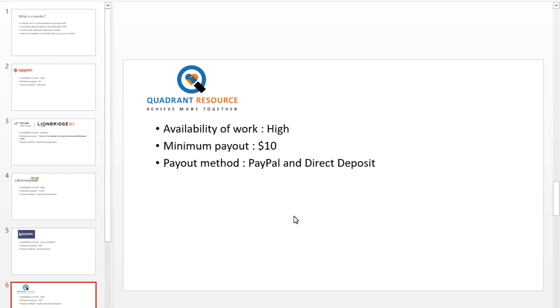Number 5: Quadrant Resource. Quadrant Resource has also been having consistent payment delays like Datamine. So I suggest you go with other vendors first before you go with Quadrant Resource or Datamine, and join these two vendors only if there is no job available with other vendors. If we talk about the availability of work on UHRS through Quadrant Resource, the volume of work is high. They pay through PayPal or local bank account.